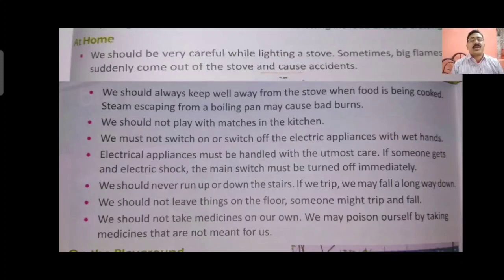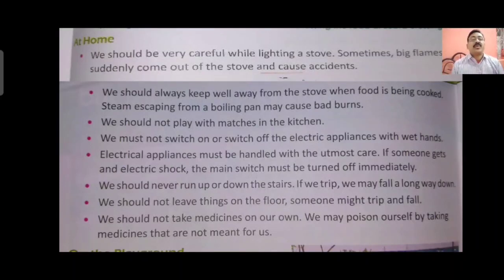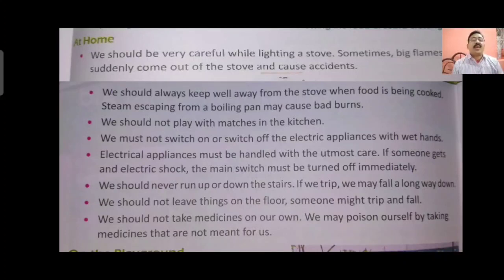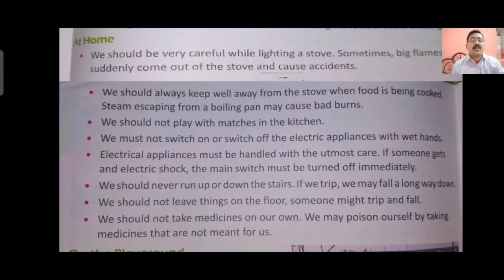At home, we should be very careful while lighting a stove, as a big flame can suddenly come out and cause an accident. If you are at home it doesn't mean there will be no accident — most accidents take place at home only. If mummy is handling the gas, please don't go near it. Any type of carelessness in the kitchen can cause a big accident. We should always keep well away from the stove when food is being cooked. Steam escaping from a boiling pan can cause a bad burn. The boiling water or frying oil can splash onto your body.